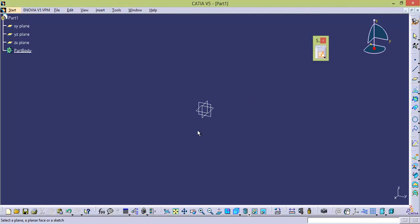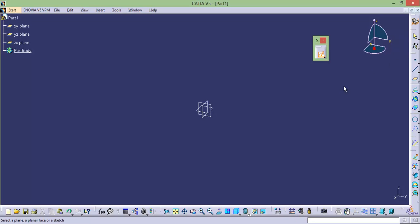Now, can you tell me what is the current workbench? Simply move the cursor onto this icon and it will show you the name of the current workbench. The current workbench is Generative Shape Design. But actually, I wanted to enter into Sketcher, but it took me into Generative Shape Design.